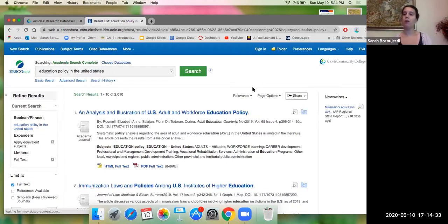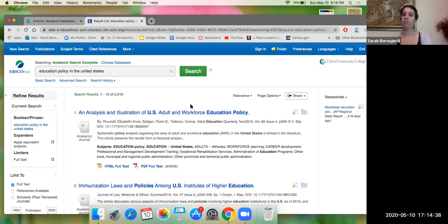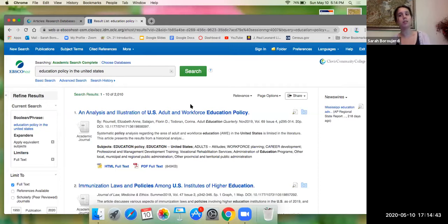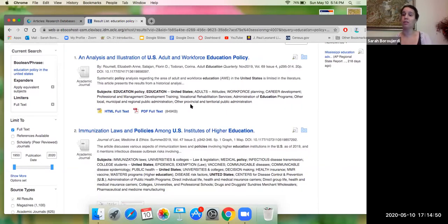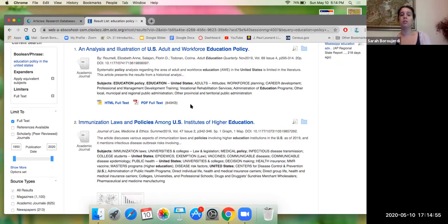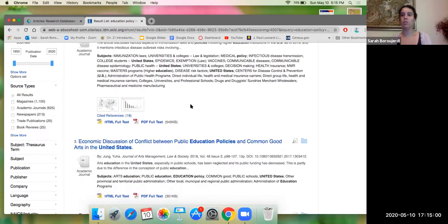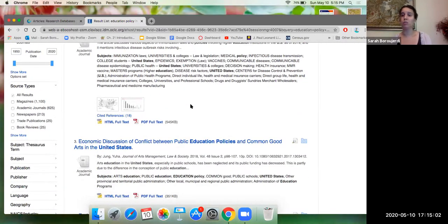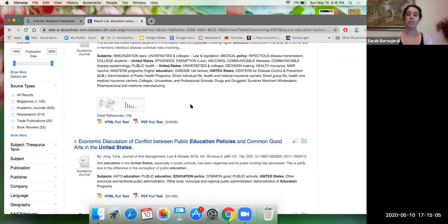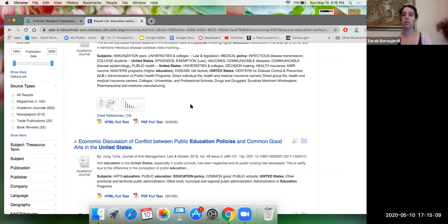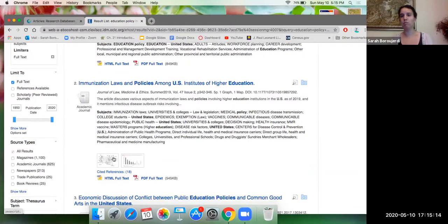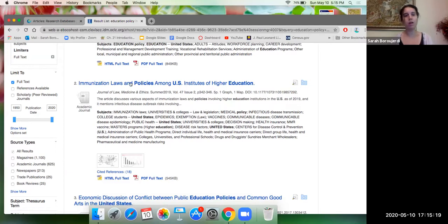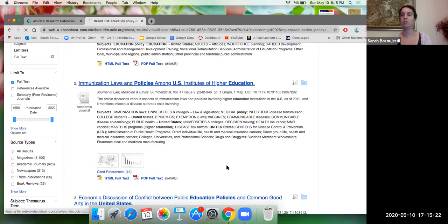And now I have all the articles that I have access to. So here, the first one says an analysis and illustration of US adult and workforce education policy. That sounds interesting. I was more focused on race and ethnicity. So let's see where the search takes me. This is obviously the process of essay writing. Maybe you get swayed in a different direction based off of the topics that you find in the EBSCO host search engine. So immunization laws and policies among US institutes of higher education. That's interesting. Of course, we know about affirmative action, we can start searching on that matter as well. I saw the second search here had maps as well. Maybe that's going to be helpful to give my reader a visual of what I am speaking about. Let's go ahead and click on immunization laws and policies among US institutes of higher education.